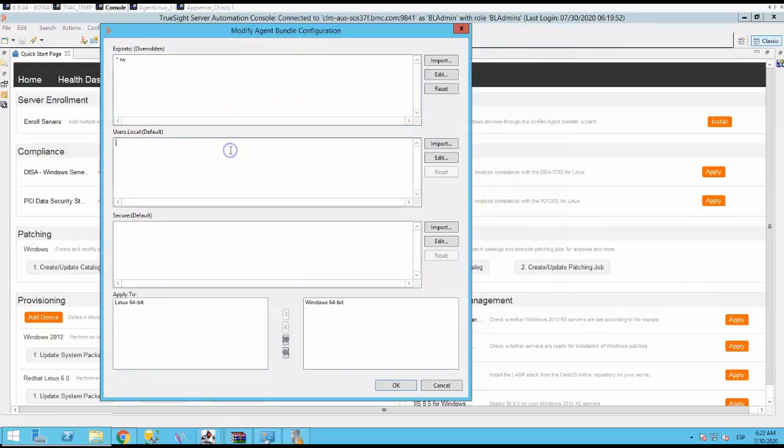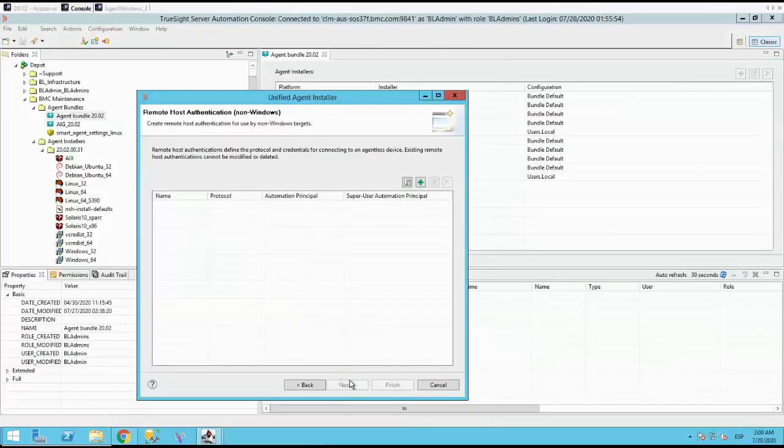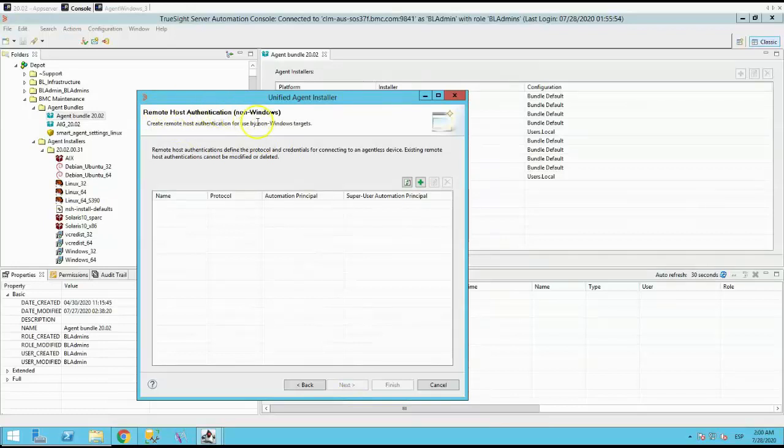Once you modify the user.local for each platform, click next. This screen is for the remote host authentication for non-Windows. The remote host authentication are used to get access to target servers in order to install the agent. It uses automation principle to know the credentials, and these credentials require root access to install on target.